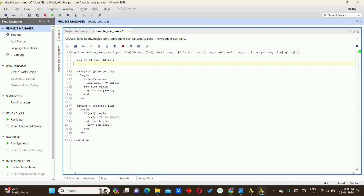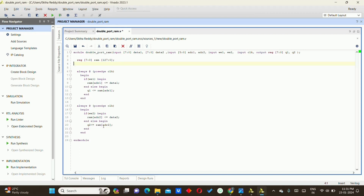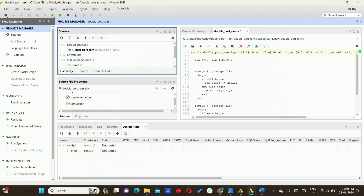On the positive clock edge, for port 1: if write enable 1 is high, data1 is stored in RAM at the location addressed by addr1; if write enable 1 is low, Q1 reads from RAM at address1. For port 2: if the clock goes high and write enable 2 is high, data2 is stored into address2; if write enable 2 is low, Q2 reads from RAM at address2.